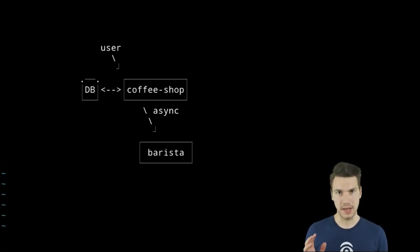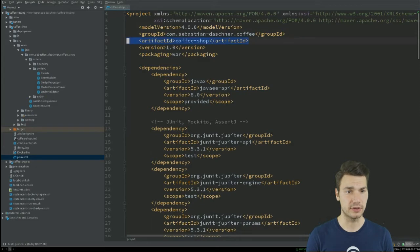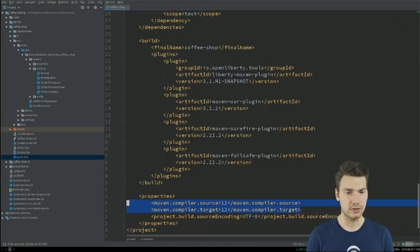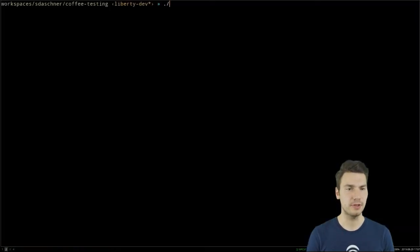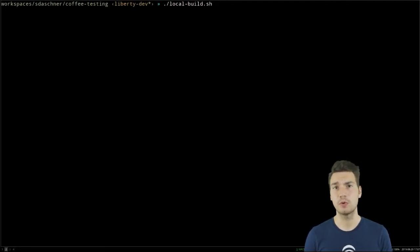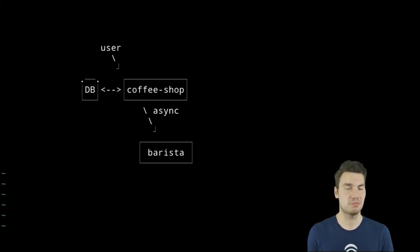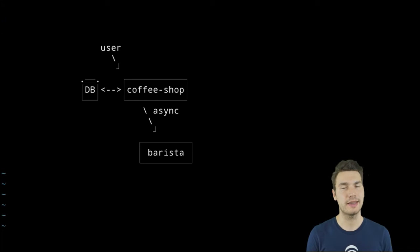We have a coffee shop application where a user orders coffee, which is persisted in a database, and then there's asynchronous processing to a second separate application called Barista. The user orders coffee, it's stored and persisted in the database, and then asynchronously an event triggers an update to the Barista system. I have a Maven project — actually a few Maven projects — called coffee shop, deployed to Docker containers: one for the coffee shop application, one for Barista, and one for the database.